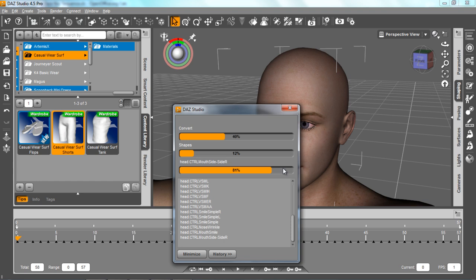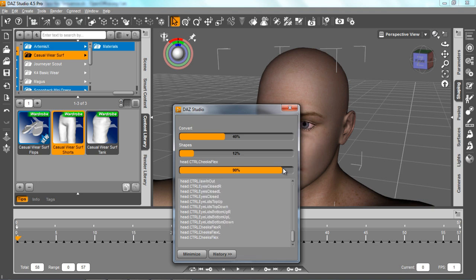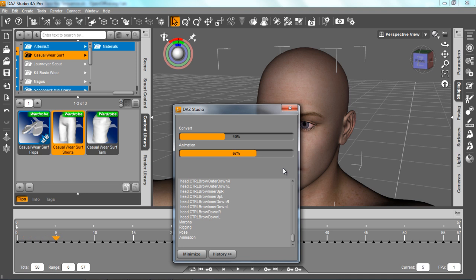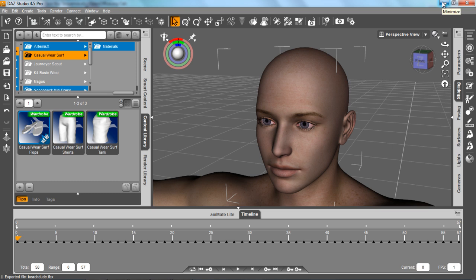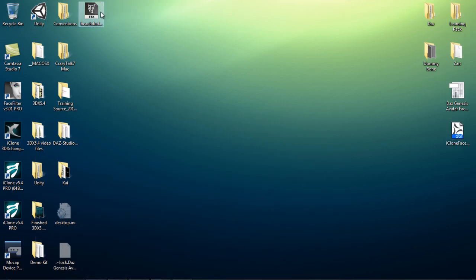The next step is taking this into 3D Exchange and going into the Expression Editor. You'll see that all the different blend shapes for the facial expressions have been exported along with the FBX file. After this procedure is finished, you can import it directly to iClone and it'll be a fully functional character, complete with compatibility with the body and facial motion tools including lip sync and facial puppet. So once exporting is finished, drag the FBX file directly into 3D Exchange.